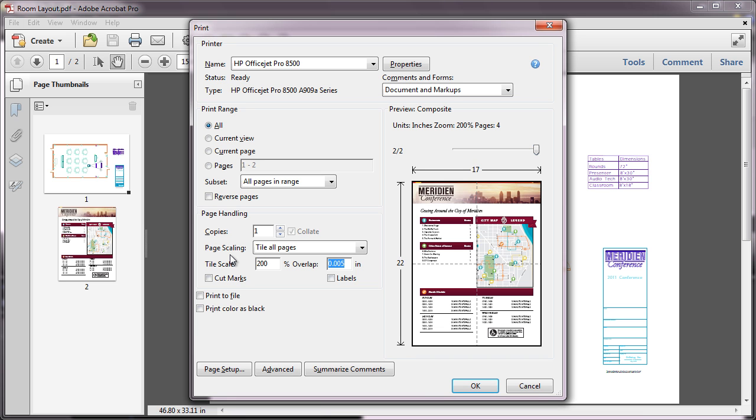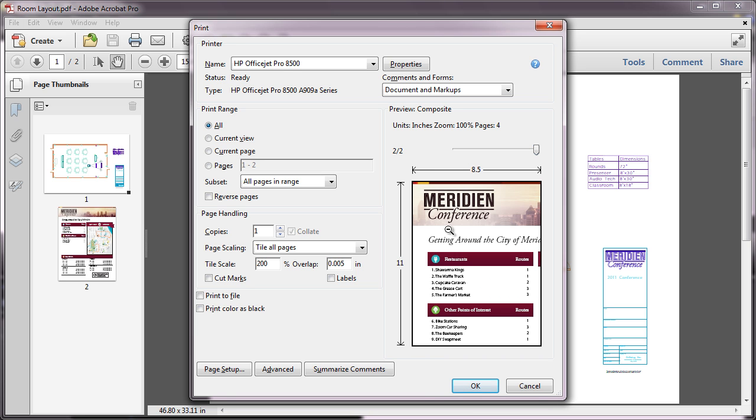And now my preview displays the tiles or pages. You can even zoom in on the preview to see how each page will print on each sheet of paper.